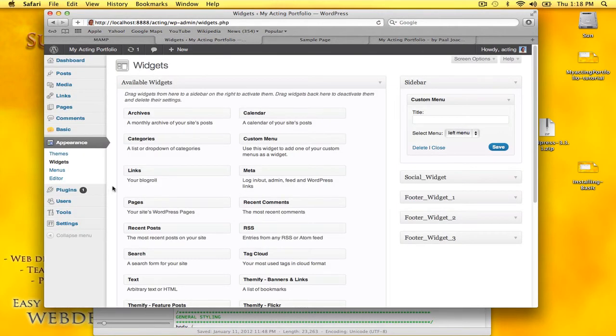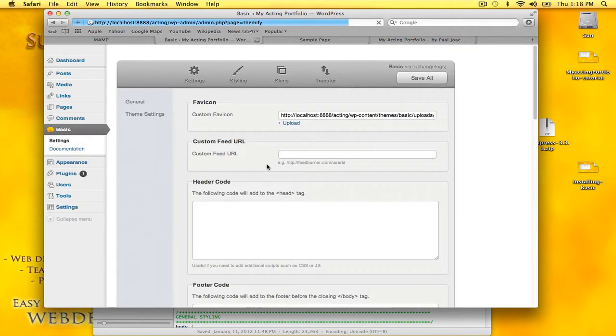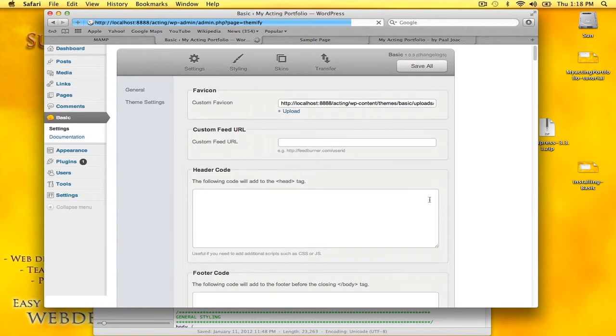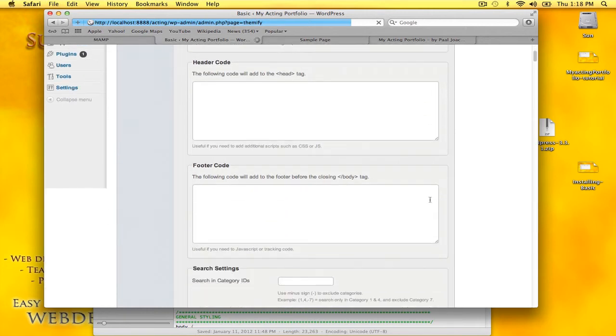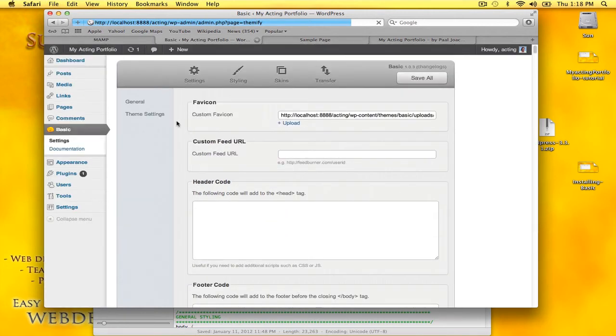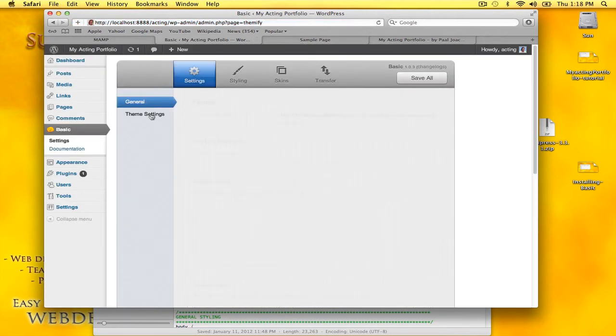So to do various things here, I'm going to go into basic settings, theme settings.